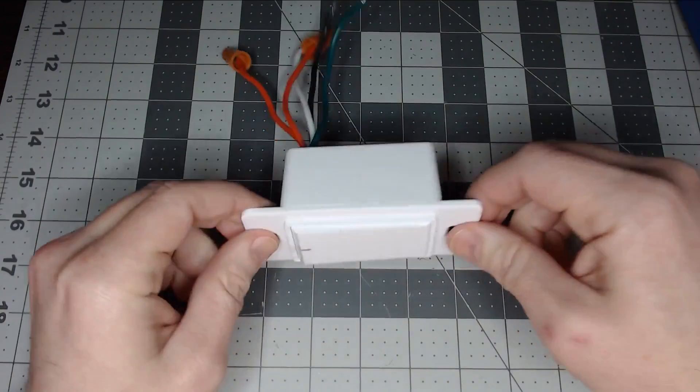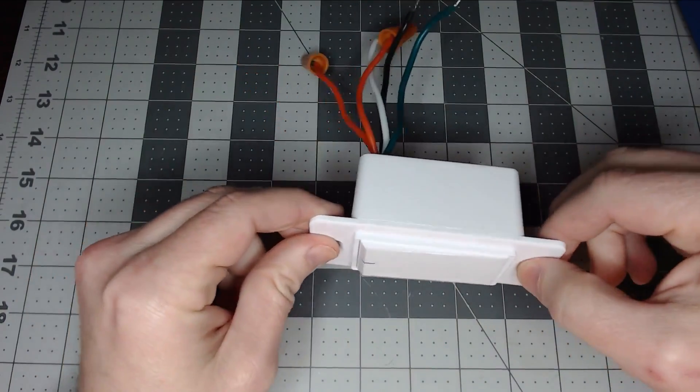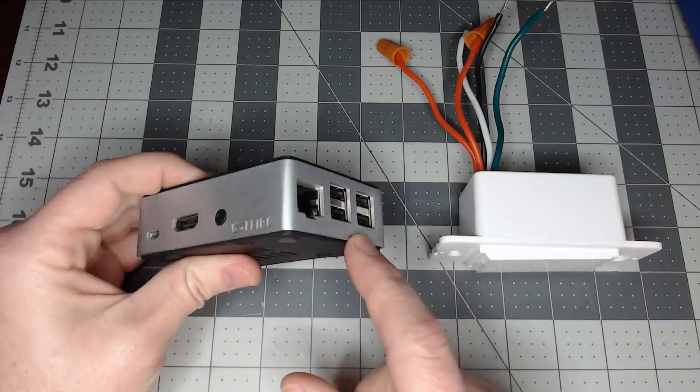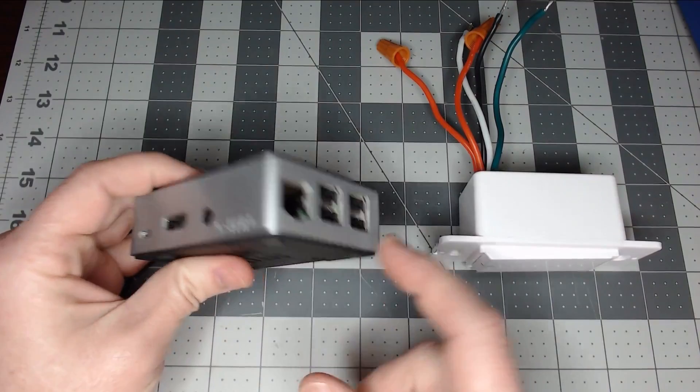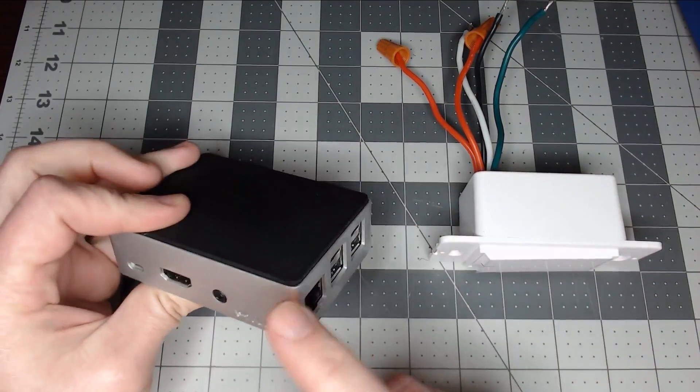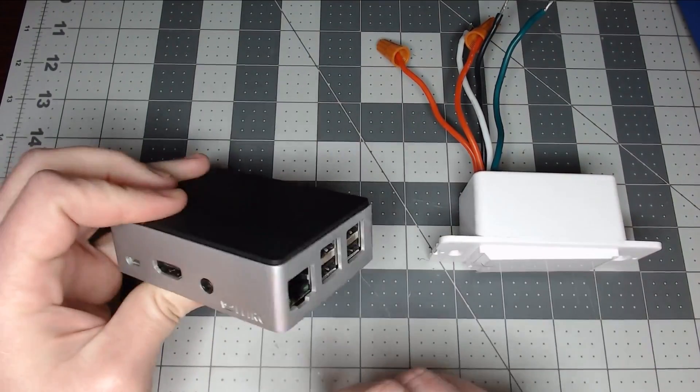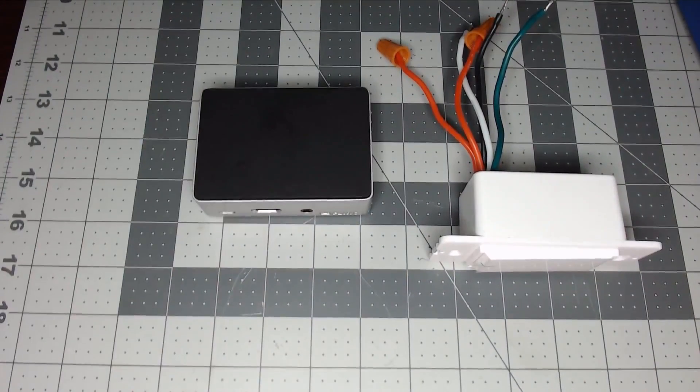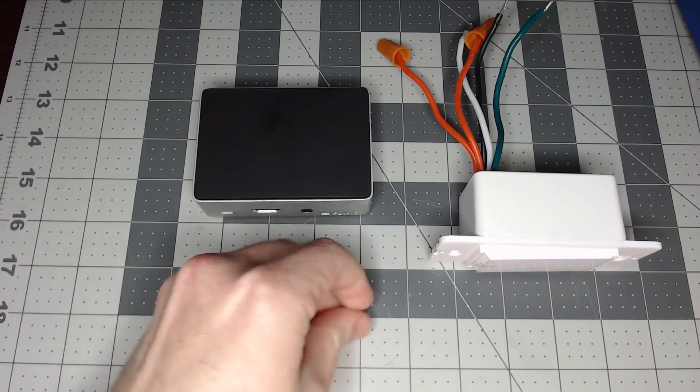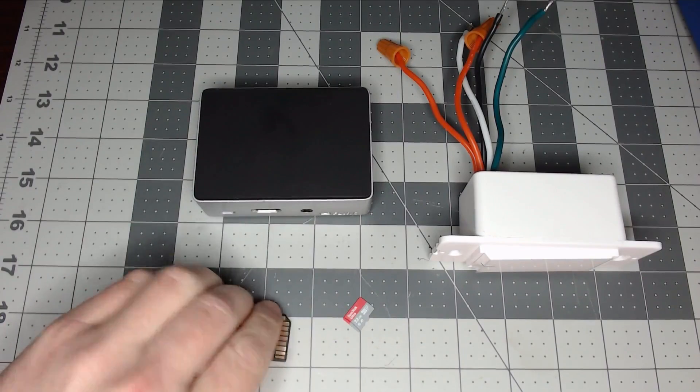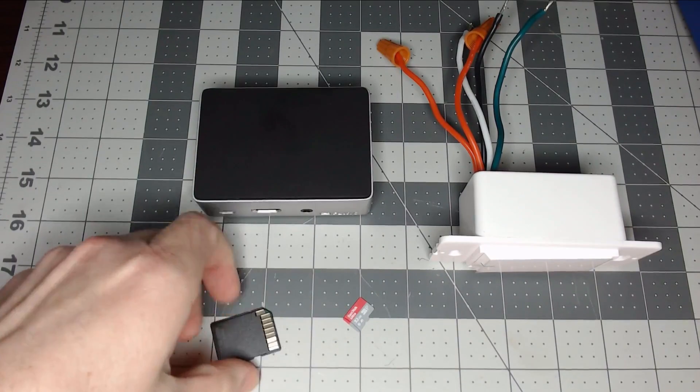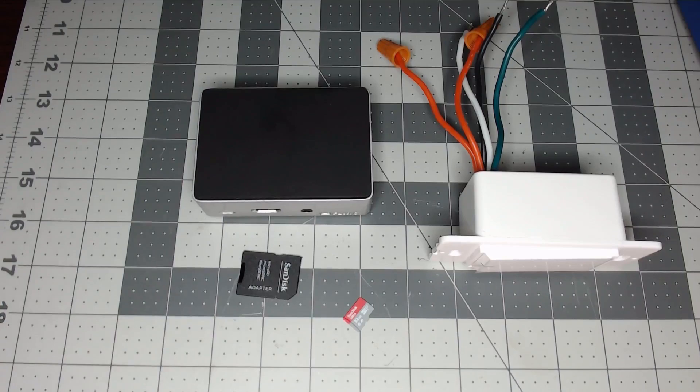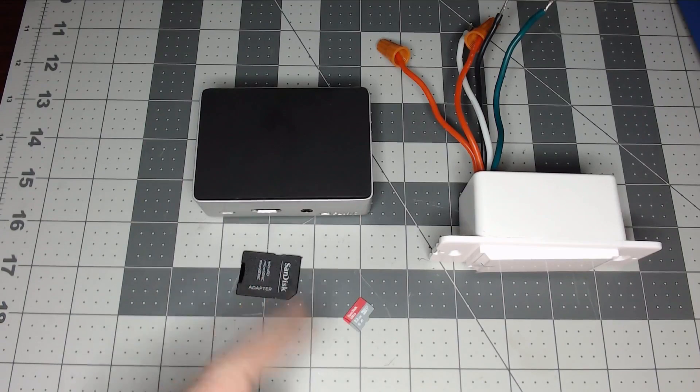So we're gonna need our smart switch, our Raspberry Pi - this is a regular Pi 3 in a case - and of course an SD card and the adapter if needed so we can flash the card in our computer.